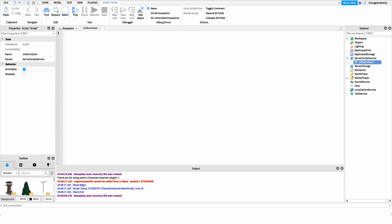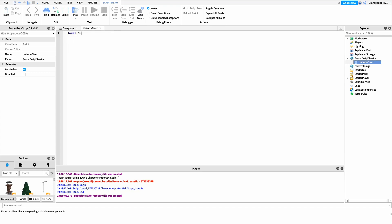The first thing we want to do inside the script is get a reference to the group ID for all the ranks we're going to be specifying. I'll say local groupId equals, and then paste in my group ID for the Row Scripter group. Whatever group you want your ranks pulled from, that's what you want to put in this groupId value.